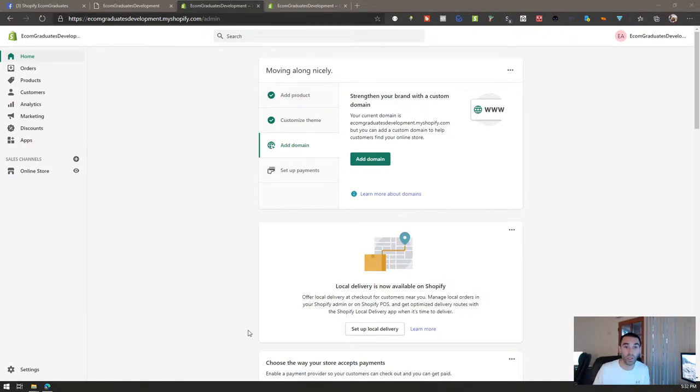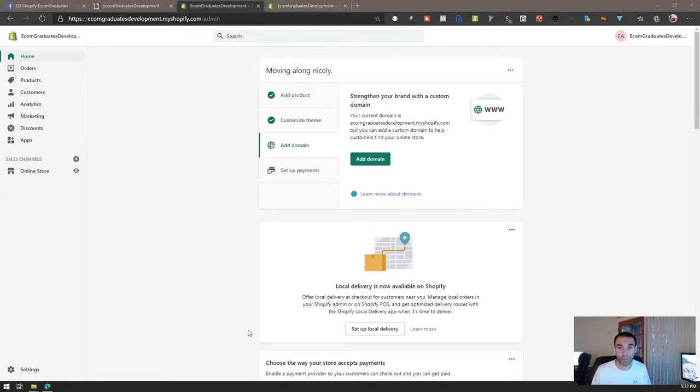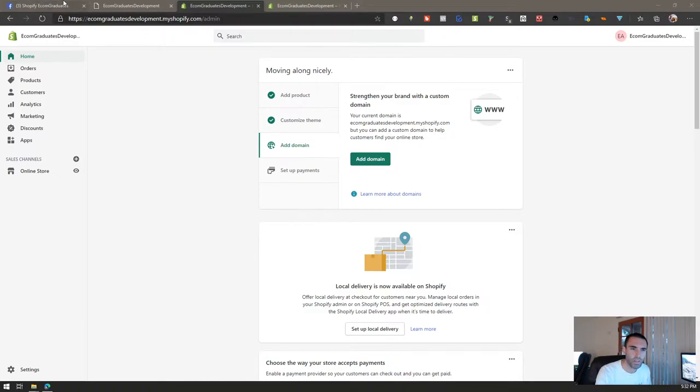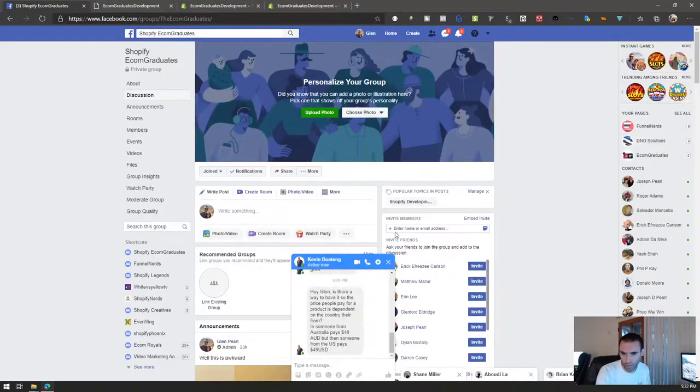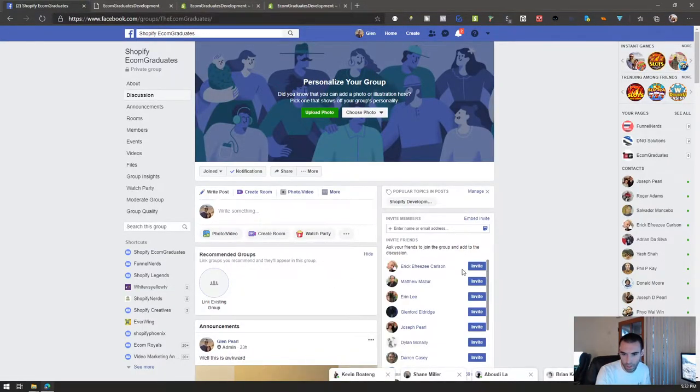Now if you're not in the Ecom Graduates group you should totally join it. It's a brand new group, we got about I think 70 people in there so far.